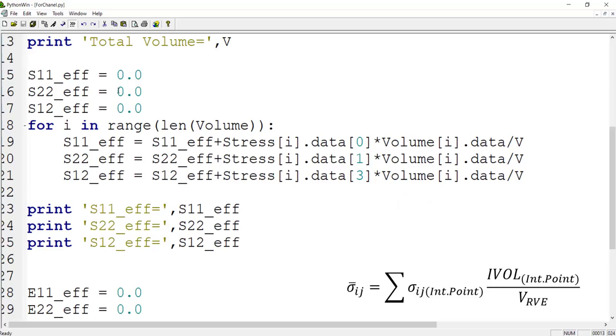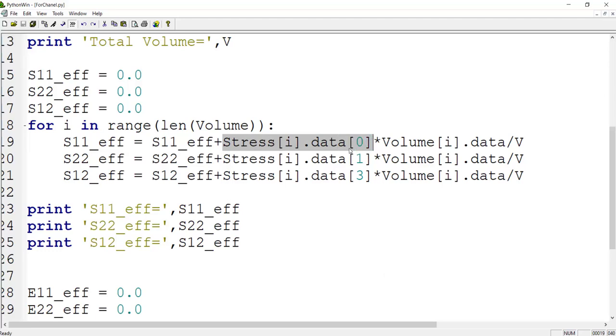For this purpose, at first we define three stress components to be zero. As this problem is plane stress, we have only three components of stress. And then we add the stress of each integration point. This shows the stress in integration point number i, and zero means S11, multiplied by volume fraction of this integration point divided by total volume.